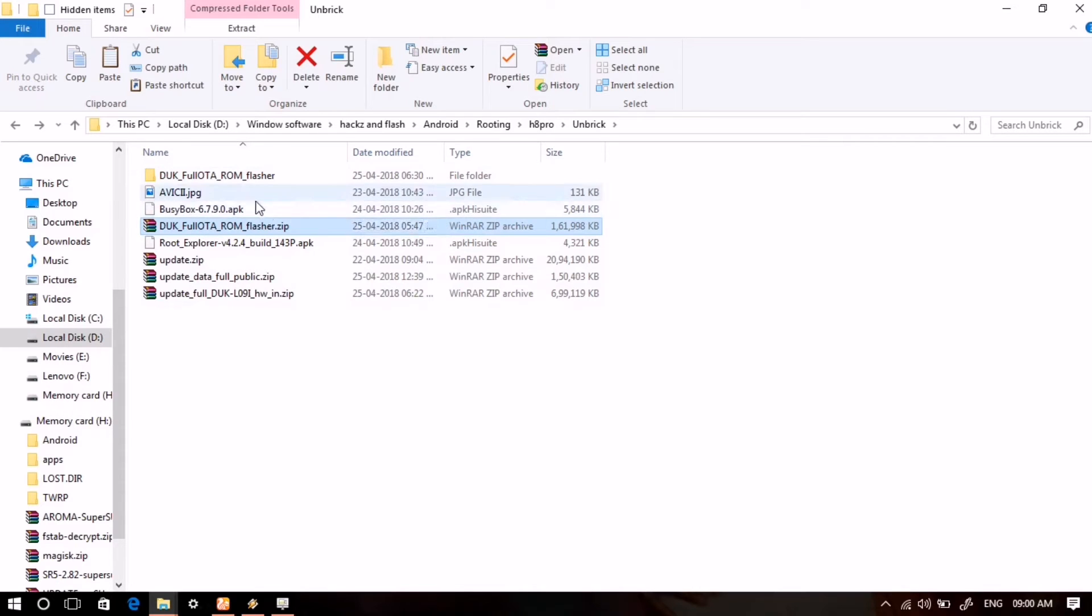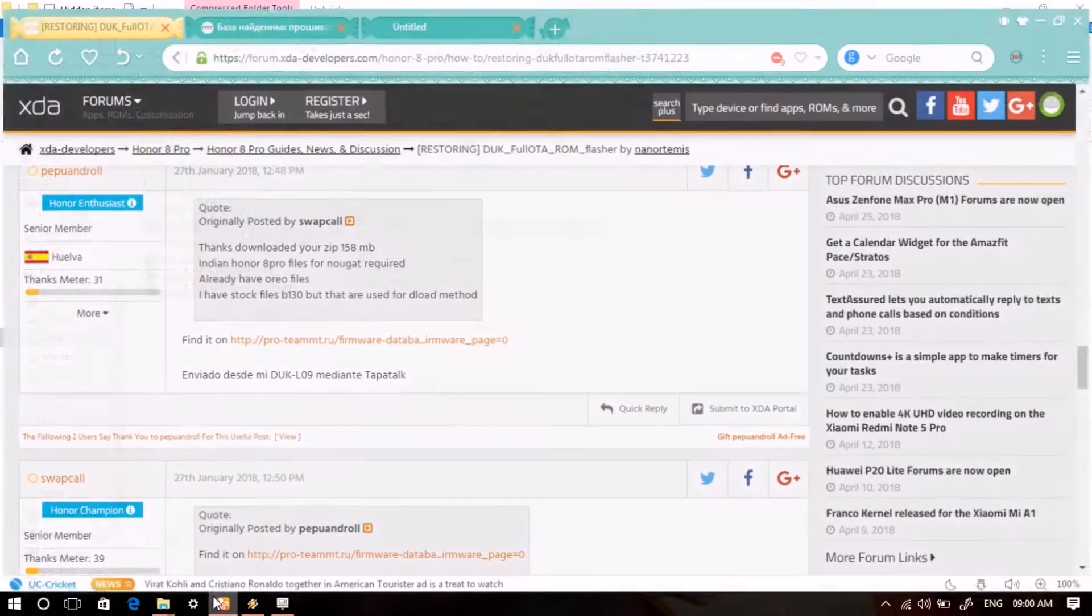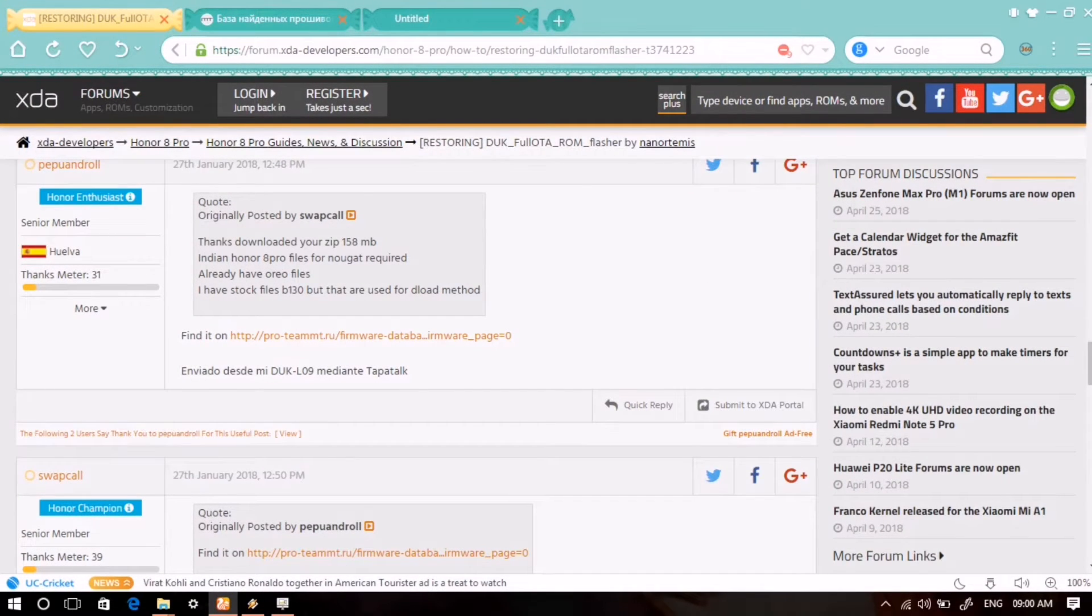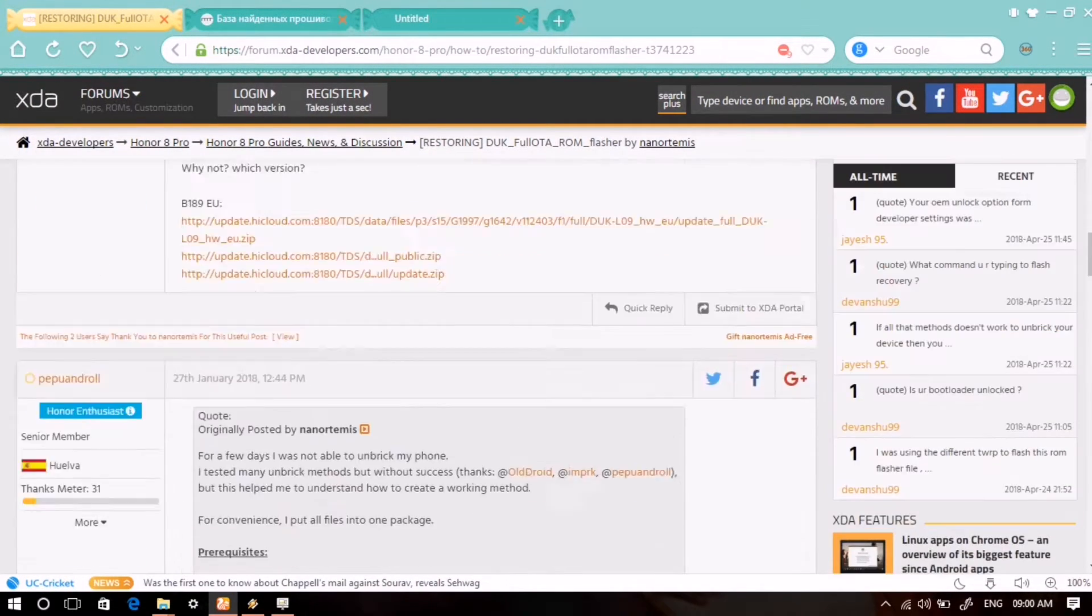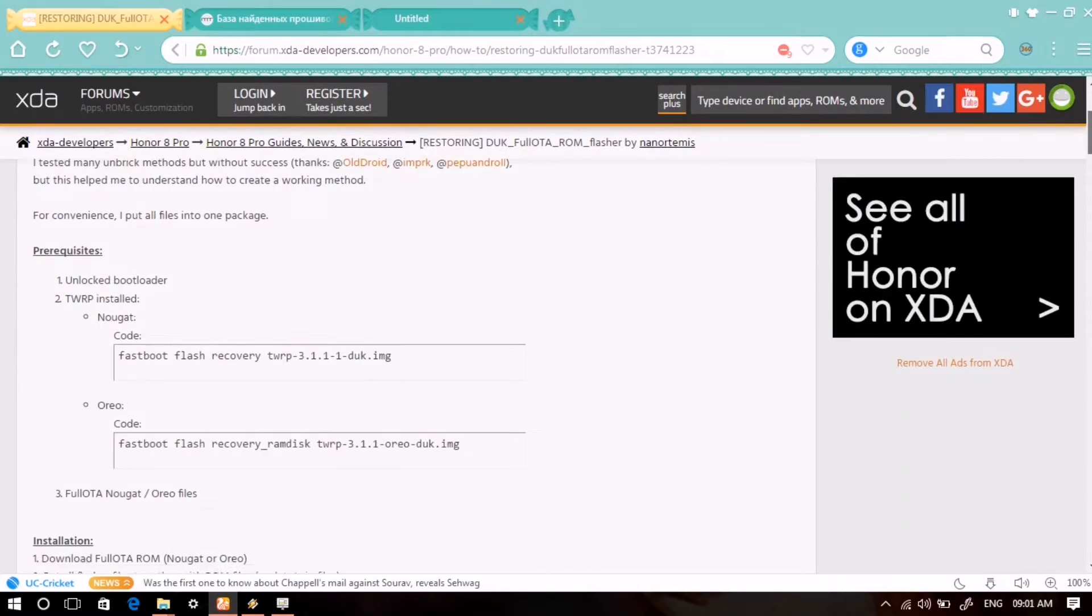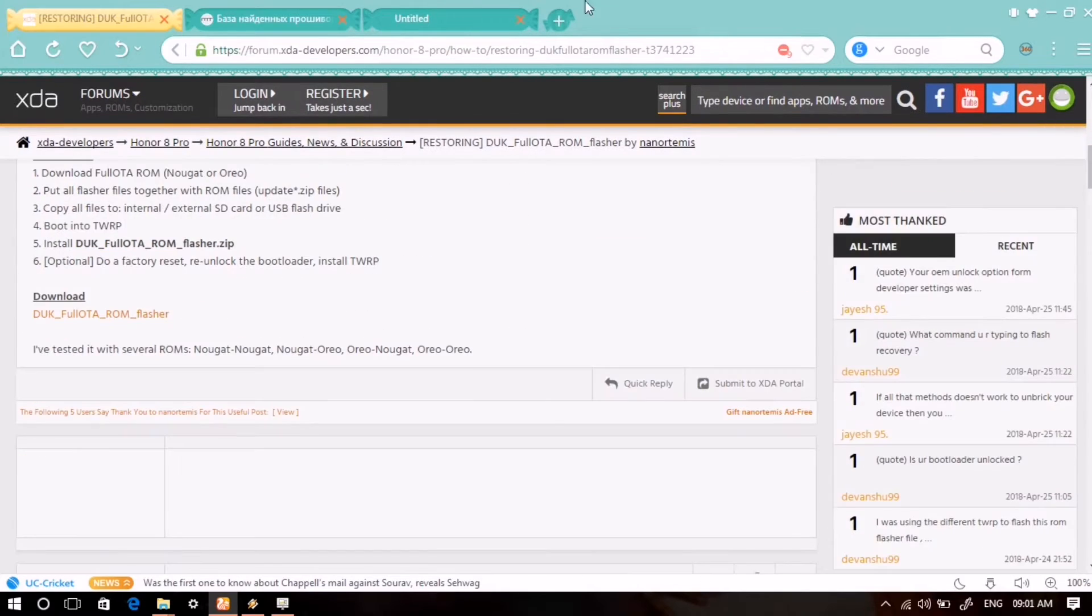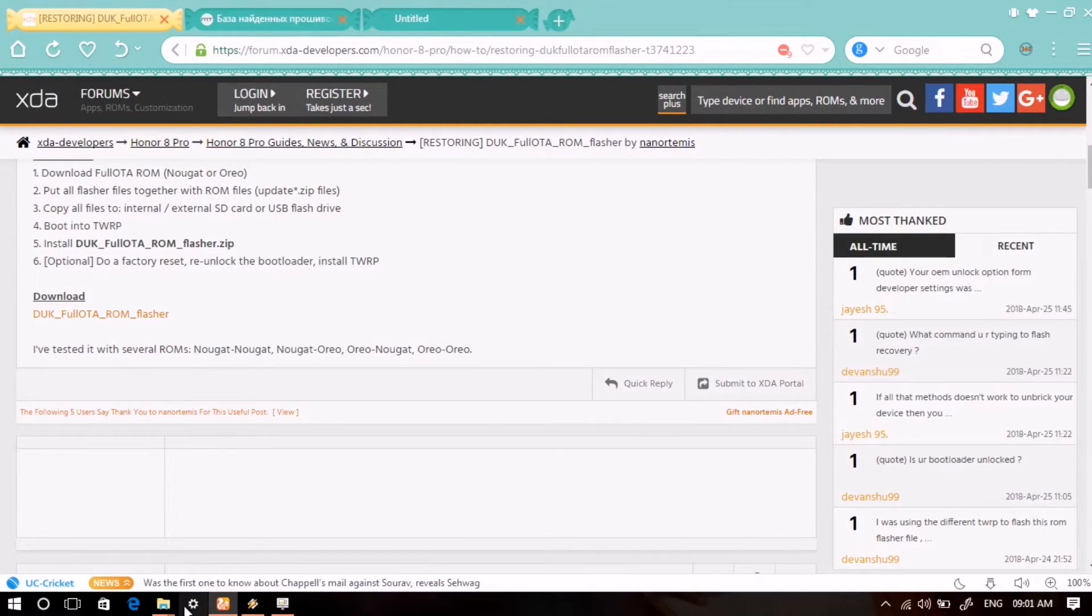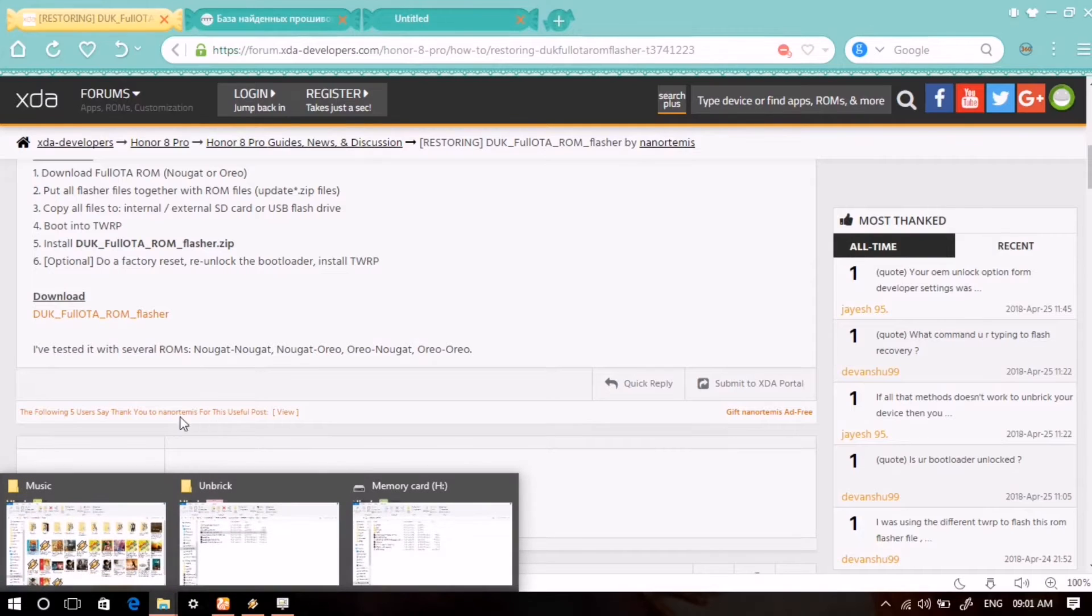You have probably four files: three are the full OTA ROM and the DUK full OTA ROM flasher which is a zip. Now you can see on this page, which is actually a forum page, from where you can understand the whole tutorial and follow the process.